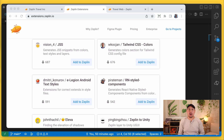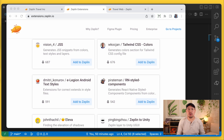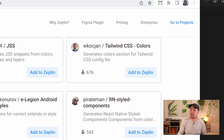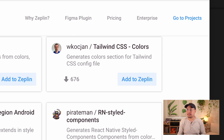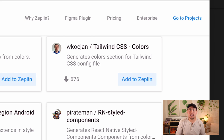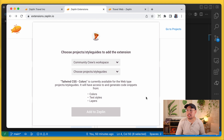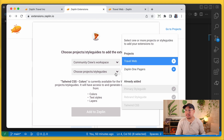So first we'll head over to extensions.zeppelin.io, which showcases all of Zeppelin's extensions built by the community, and we'll find the extension called Tailwind CSS colors. We'll just click Add to Zeppelin and select the workspace and the projects you'd like to add it to.